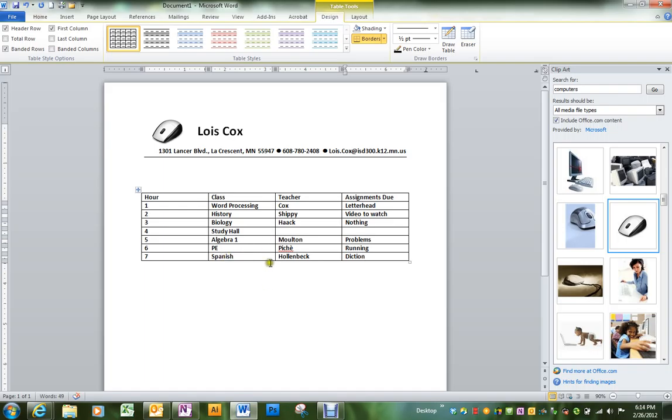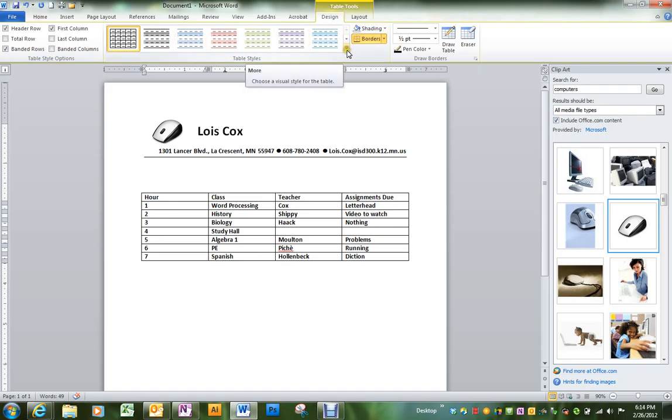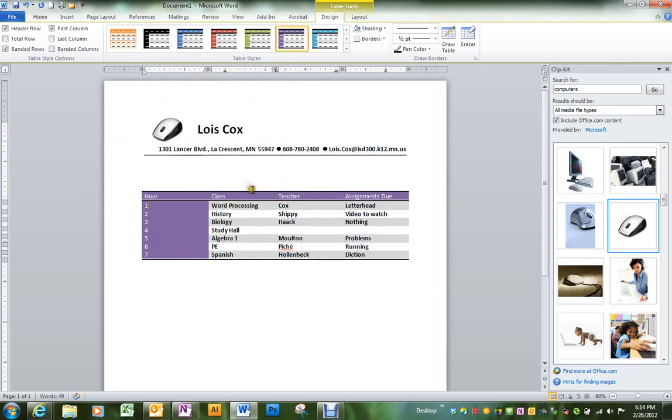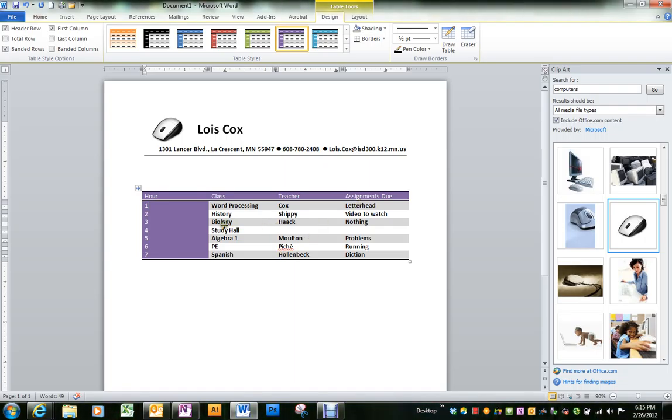After you've gotten the number of columns you want, you can go up to the top where it has table styles and look at some of the pre-designed table styles. I'm going to pick one that kind of highlights the border across the top and the hour on the side.